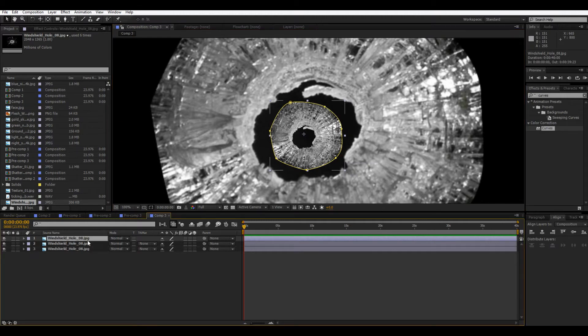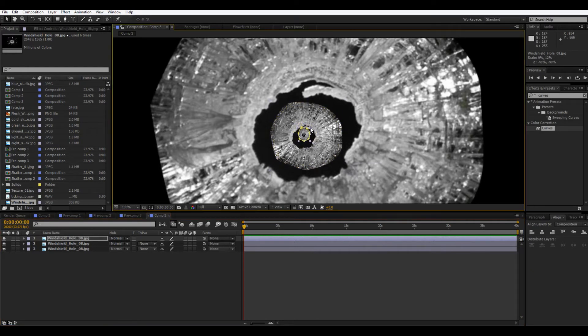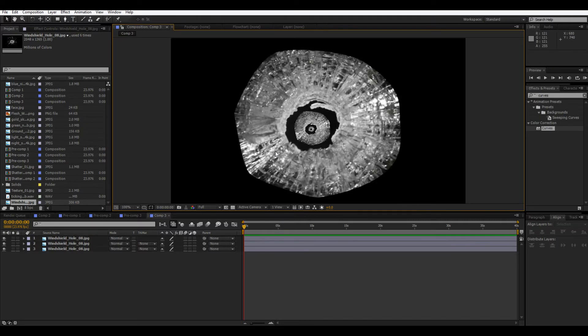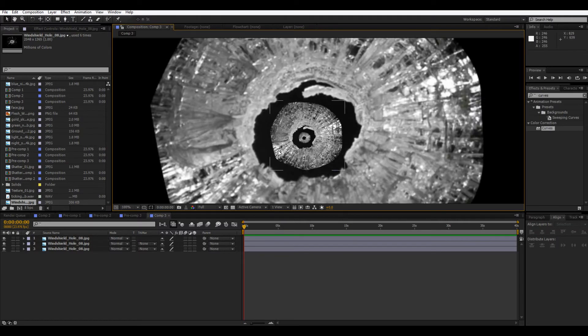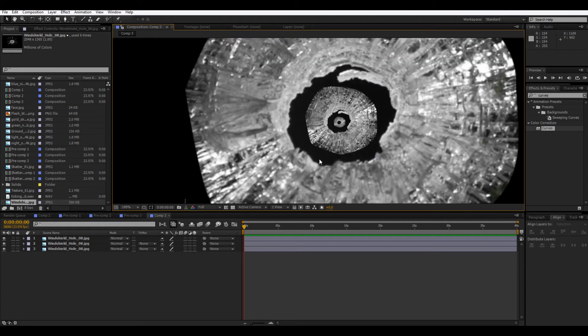Then we'll duplicate it one more time. And then bring it down even more. Okay, so this is the base for our eyes.